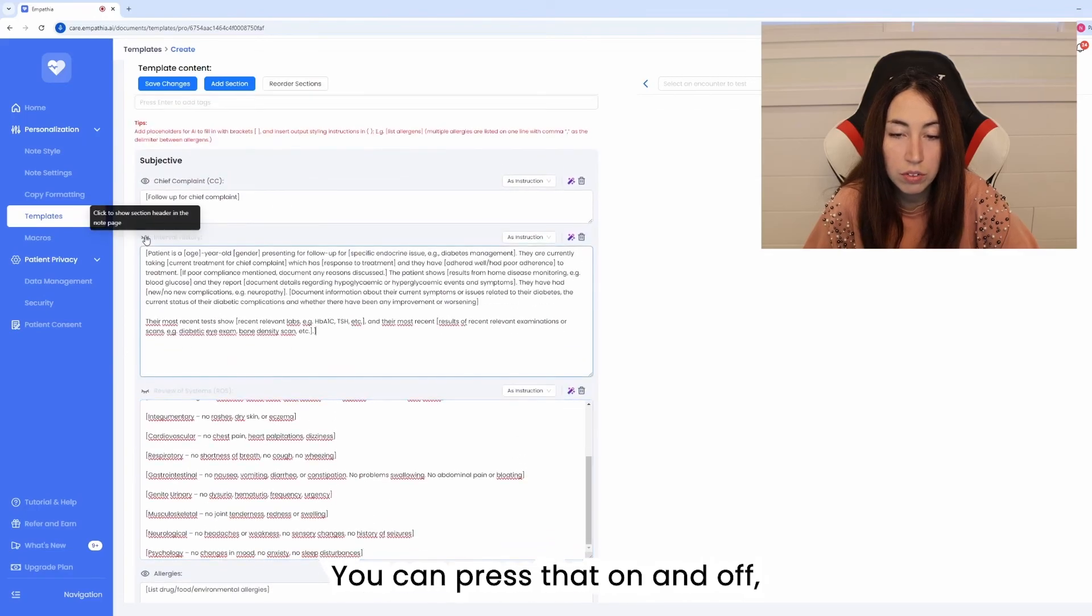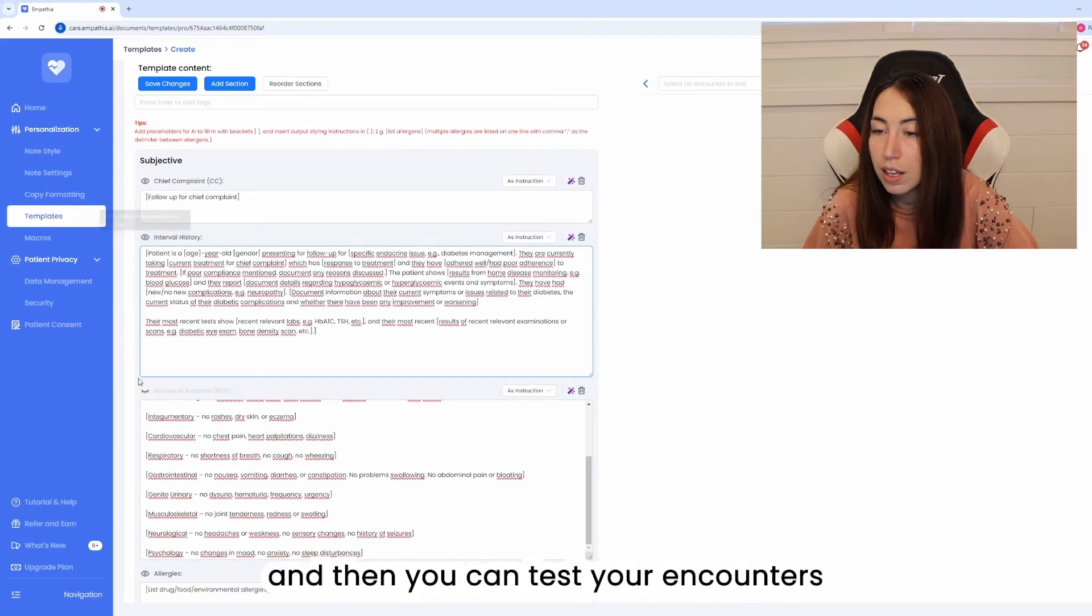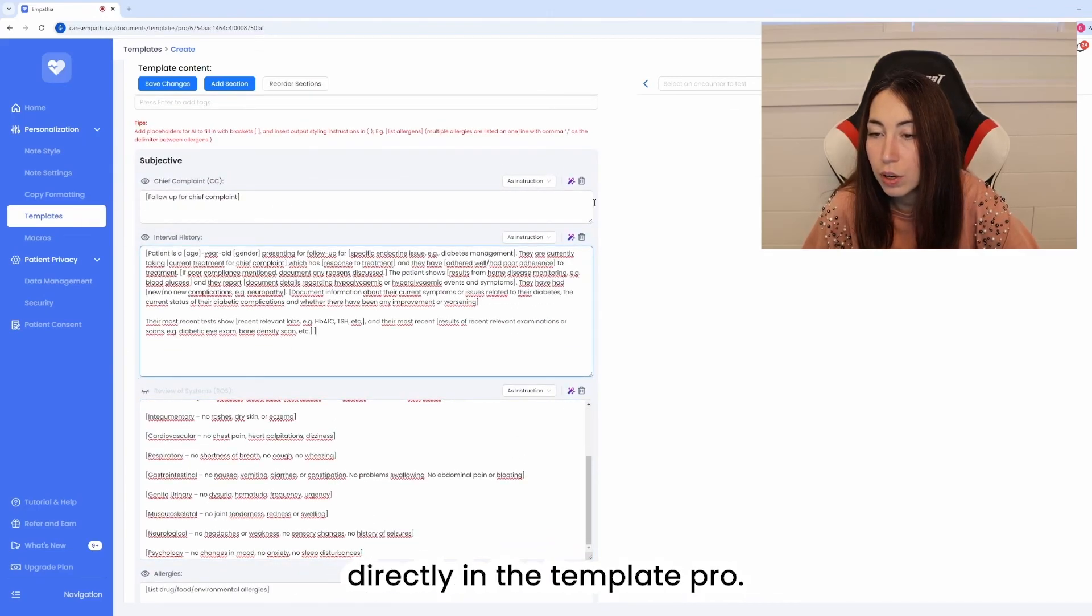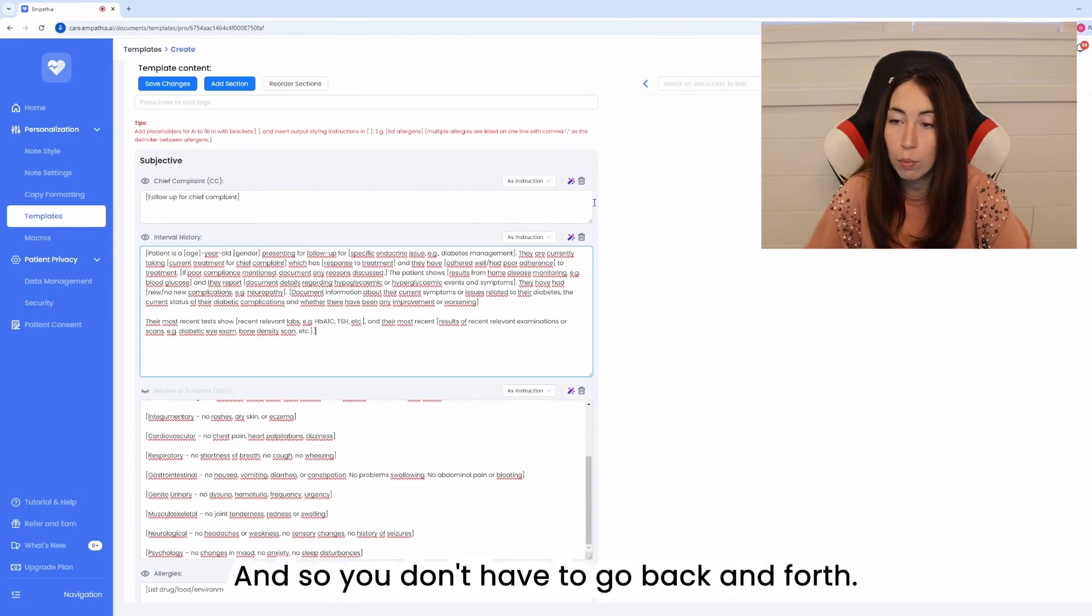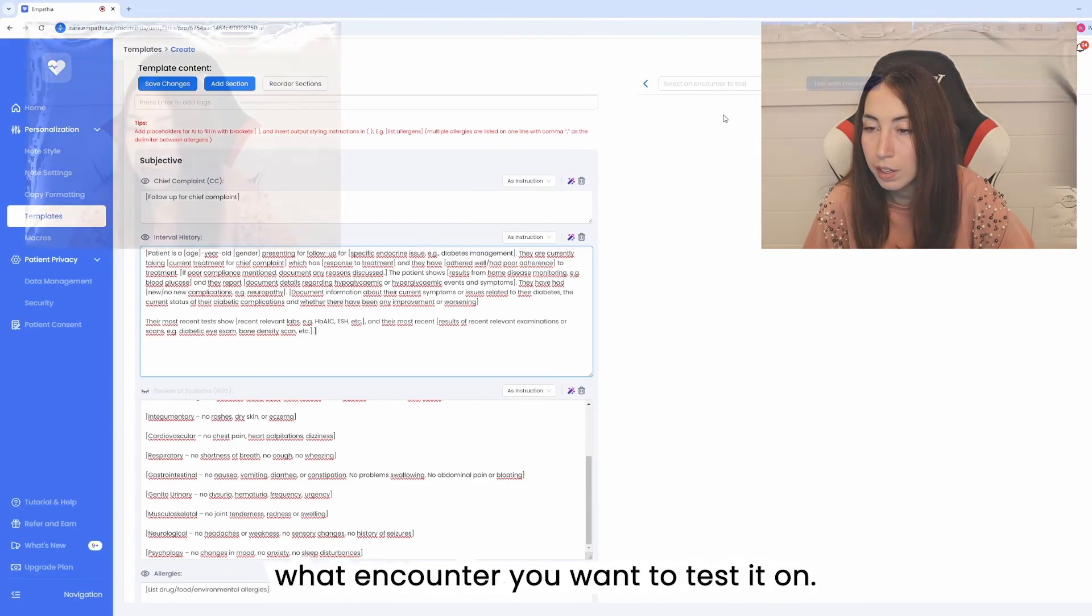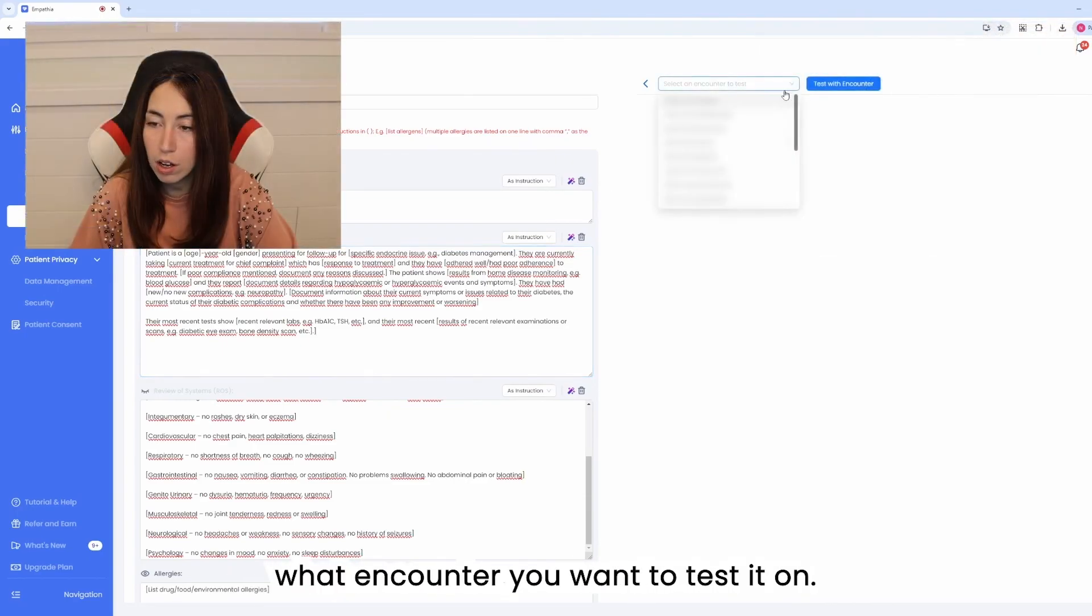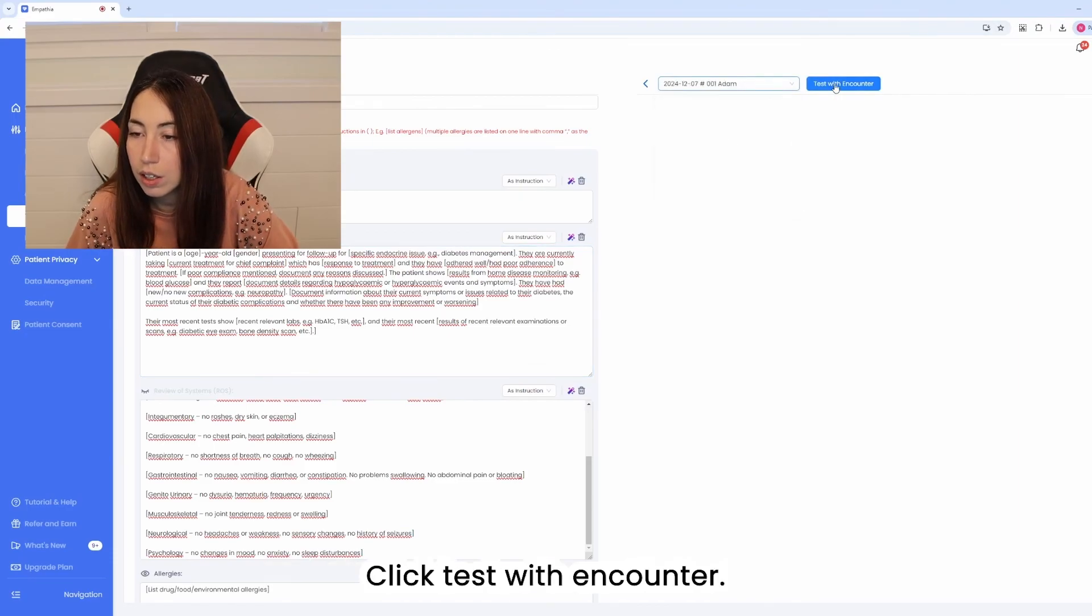You can press that on and off and then you can test your encounters directly in the template pro and so you don't have to go back and forth. You can just choose what encounter you want to test it on, click test with encounter.